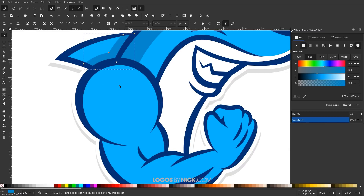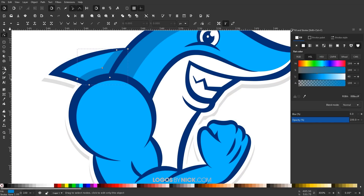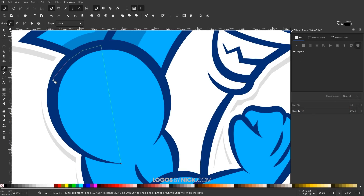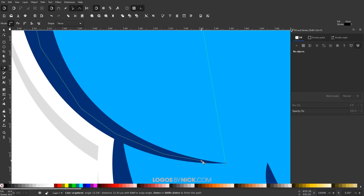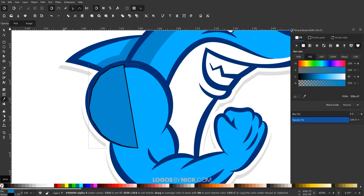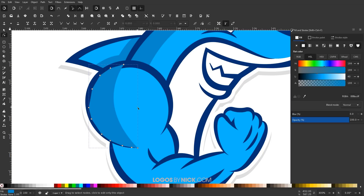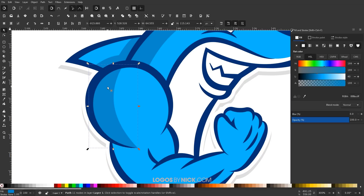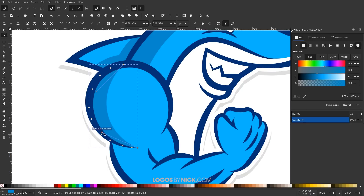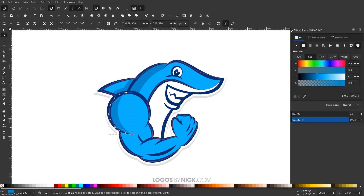Now I'll draw another shadow shape using keyboard shortcuts to work faster. Press B to grab the Bezier pen, start at this corner, bring the line up and through the dark blue area back to the starting point. Press D to grab the dropper and make it the same color, Shift-click the red X to remove the outline, then press N for the Edit Paths by Nodes tool. I'll press Page Down to lower it down, then adjust the handles so the shadow follows the contour of the shoulder's dark blue border.